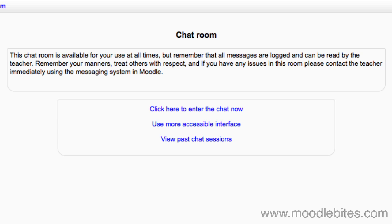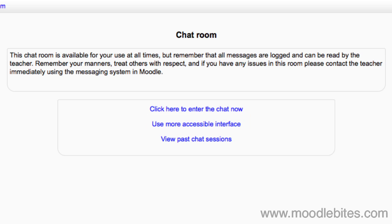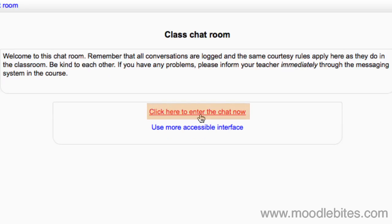If you have trouble loading the chat room there is an option to use a more accessible interface. This can be useful in older browsers that may not support the chat room functionality. Otherwise click here to enter the chat now.